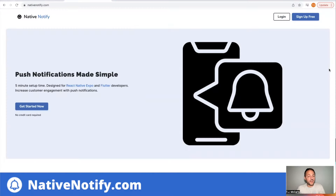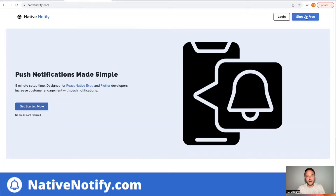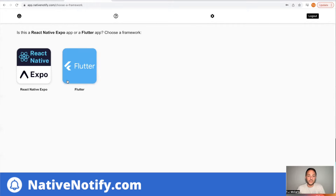We'll go ahead and get started. The first step, if you haven't already, is to go to nativenotify.com and click the sign up free button. It's free to sign up — there's no credit card required. That should take you to a screen like this. If this is your first time, you'll want to click the create an app button, then pick your framework. We're going to be using React Native Expo, so click that button.